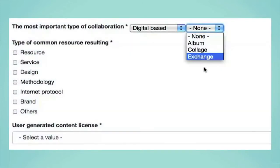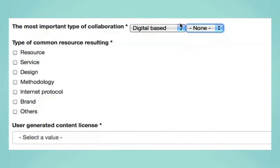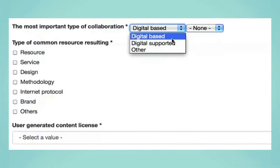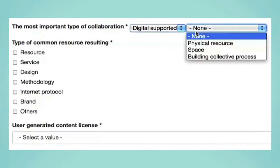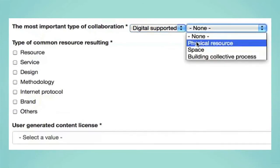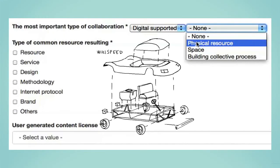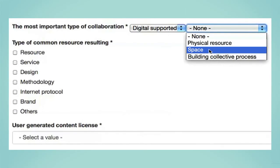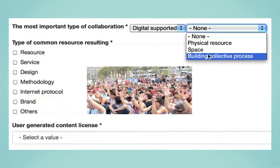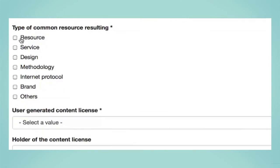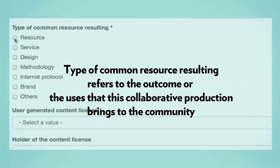On the other hand, if the most important type of collaboration is digital-supported, you can specify if it is a physical resource as in open hardware technologies like Wikerspeed, a creative space like a hackerspace or a fablab, or a type of project that builds collective processes and cultural collaborative values. Another important taxonomy is the type of common resource resulting — it refers to the outcome or the uses that this collaborative production brings to the community.